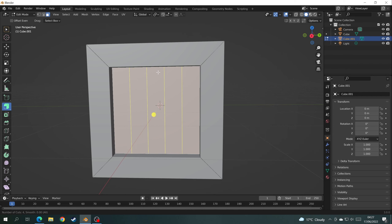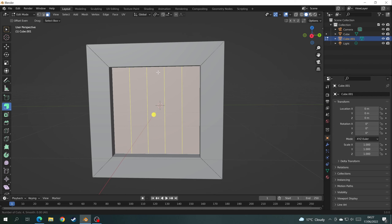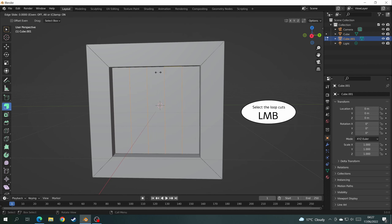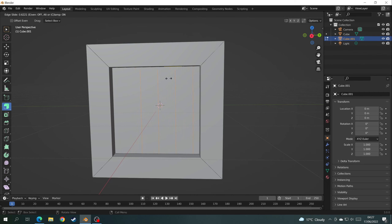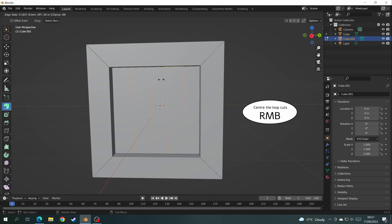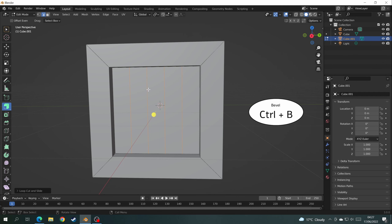These are going to act as slats of wood going up the crate. When you're happy with the number of slats, left click to confirm the loop cuts. You can then move them left or right, or press the Right Mouse Button to keep them centered. Then Ctrl+B to make a bit of a gap in each piece of wood.